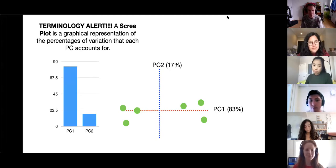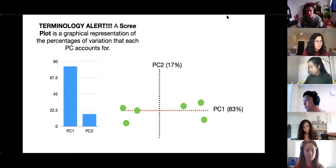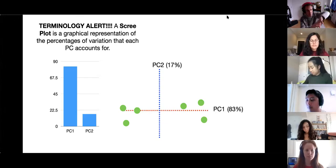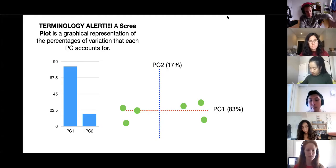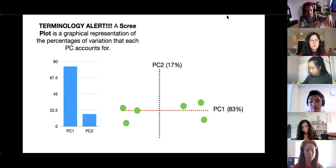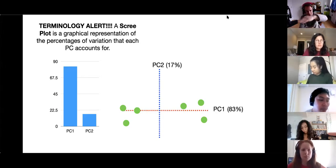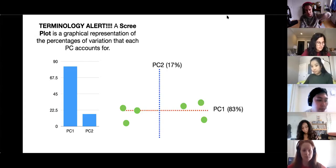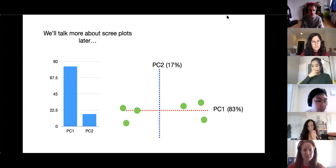A scree plot is a graphical representation of the percentages of variation that each principal component accounts for. The name comes from mountaineering — 'scree' is the pile of rocks that falls down the side of a mountain, which typically starts low and builds up against the mountain. These scree plots are supposed to remind someone of what those piles of rocks look like. We'll talk more about scree plots later.